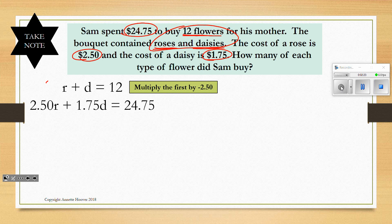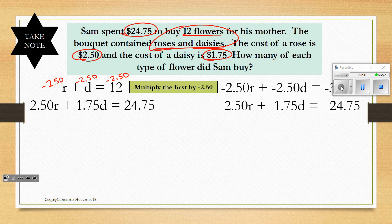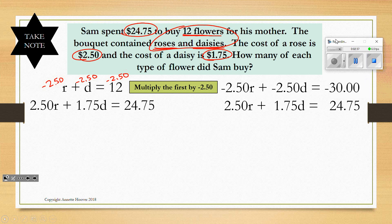If you multiply all three terms by negative 250, that gives you negative 250R plus negative 250D equals negative $30. The second equation stays the same because we've created opposite coefficients: 250 and negative 250 sum to zero, so R is eliminated. That's why we call this elimination.